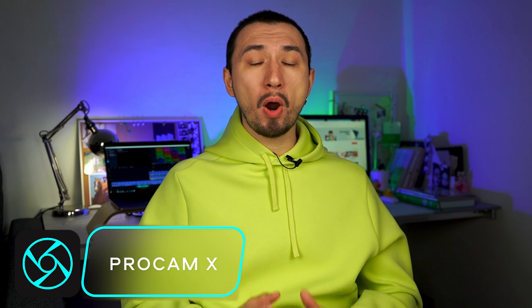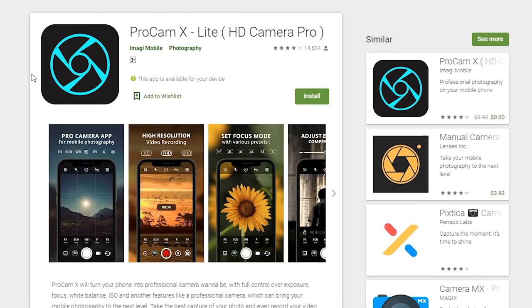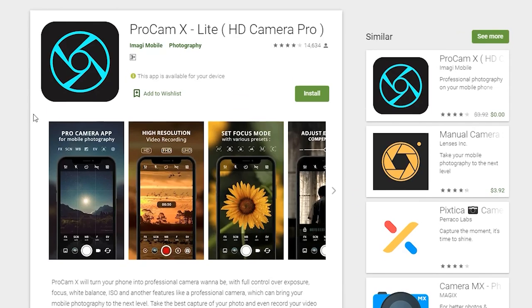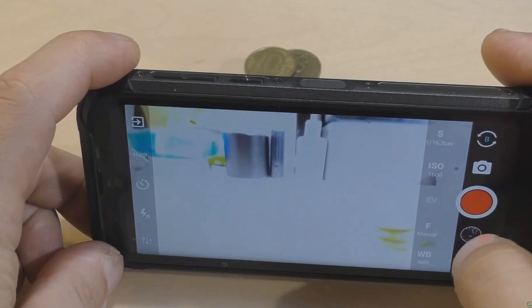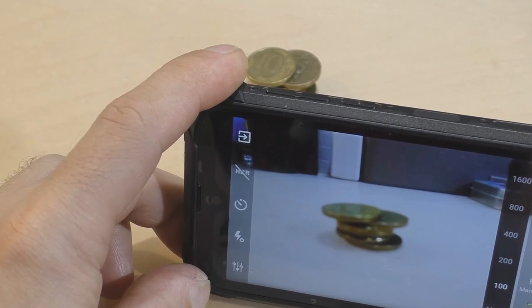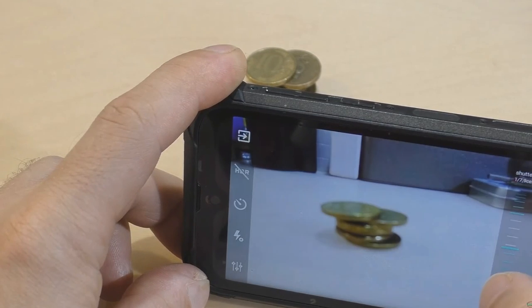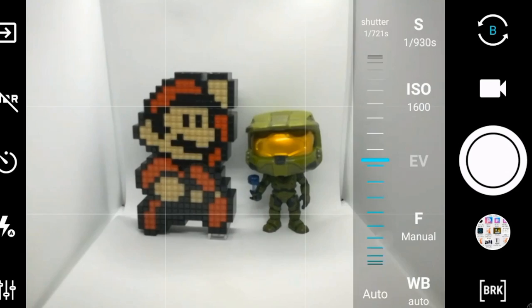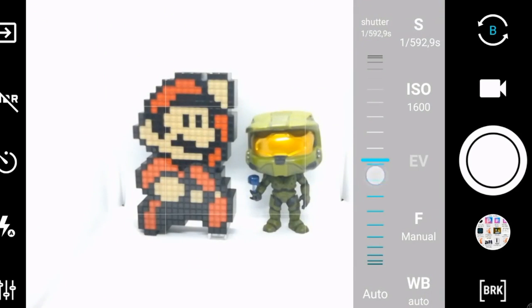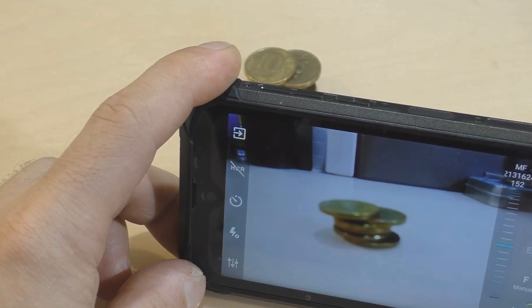The first on the list is an app called Pro Cam X, also known as HD Camera Pro. With this app you get a great suite of manual options — you can adjust shutter speed, white balance, ISO, and more. The interface is pretty clear and wouldn't be too scary for a beginner. It's easy to navigate and find just the tool you're looking for, and it's not overwhelmed with tons of features you'll probably never use.